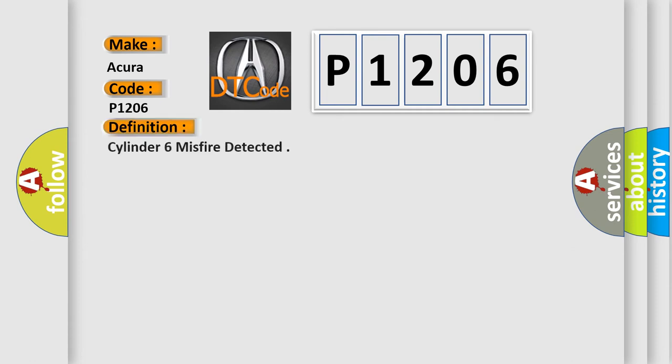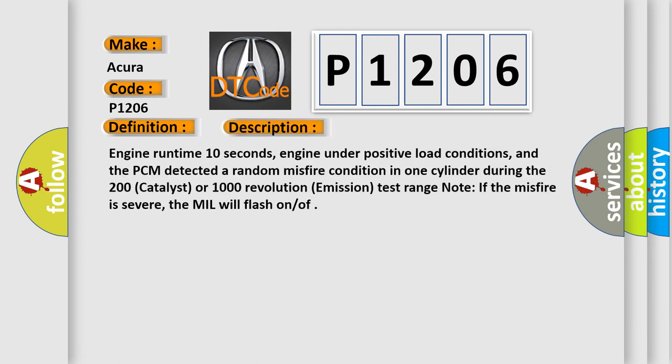The basic definition is Cylinder 6 misfire detected. And now this is a short description of this DTC code: Engine runtime 10 seconds, engine under positive load conditions, and the PCM detected a random misfire condition in one cylinder during the 200 catalyst or 1000 revolution emission test range. Note if the misfire is severe, the MIL will flash on.